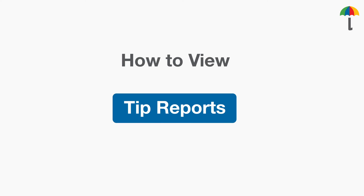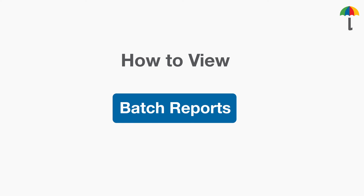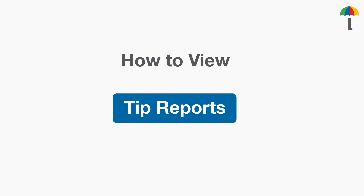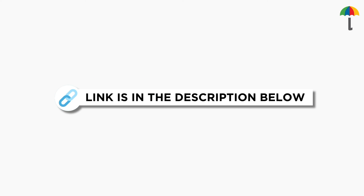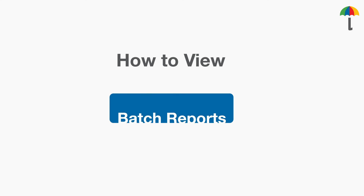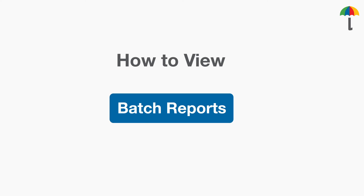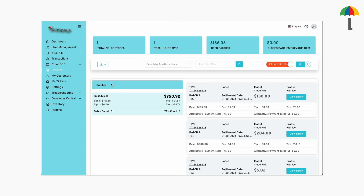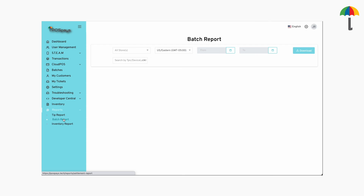You can generate reports for tips and batches. If you want to generate a tip report for a certain time frame, watch our how-to video linked in the description below. To generate the batch report for a specific period of time, click on Reports, then Batch Report. The current batch must be settled because the data for the batch report is generated from closed batches, so make sure to close the current batch.